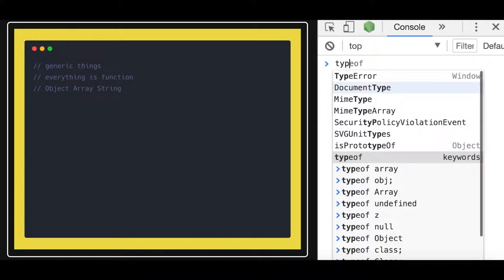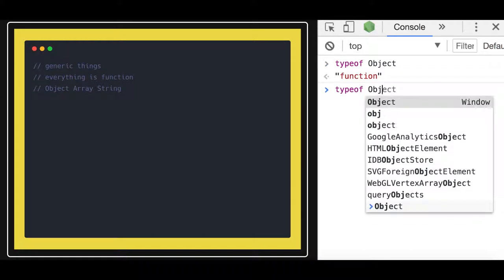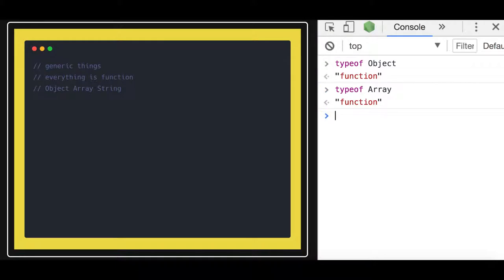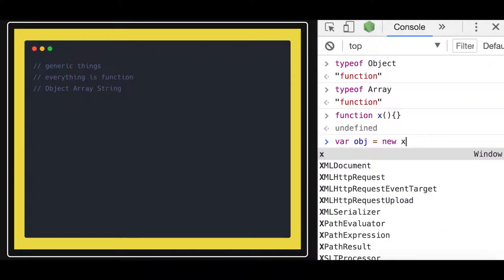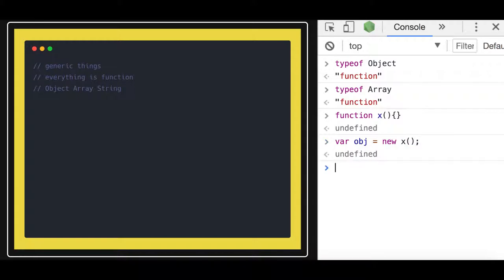If you do typeof on an array, they are all functions. Whenever we say we are creating a new object, we are actually creating the object of that function using the new keyword. Similarly, when you create a new array, you are creating an object of that particular function — and you create an object of a function simply using the new keyword.